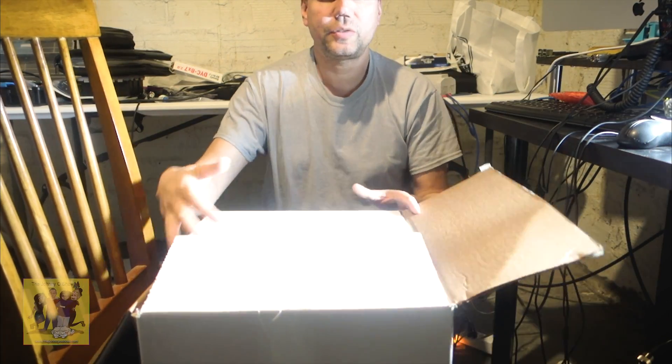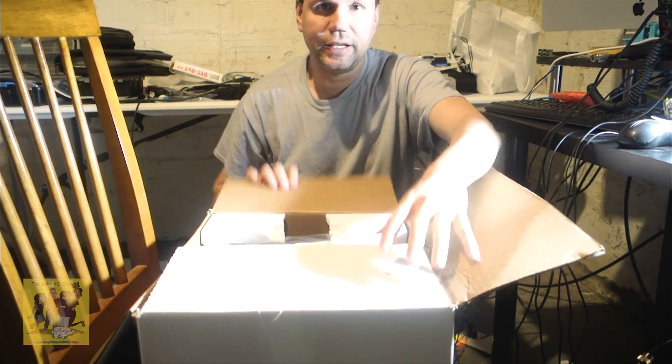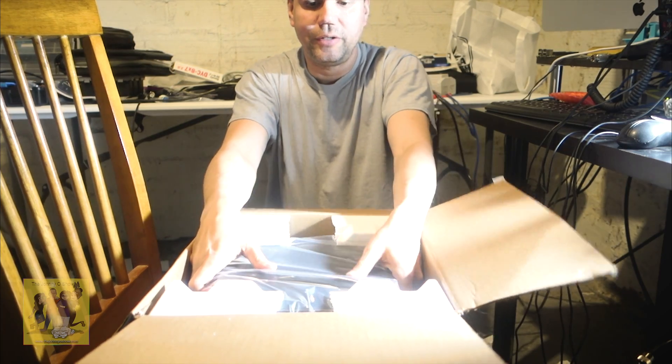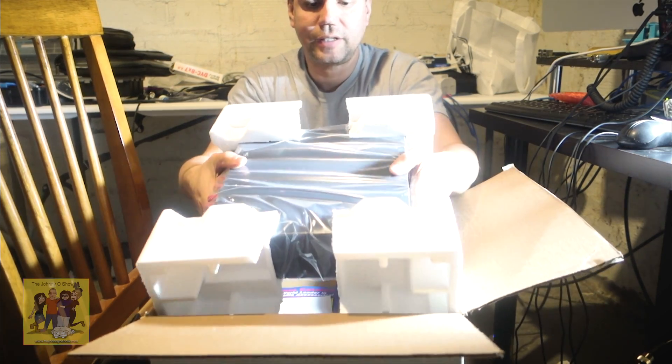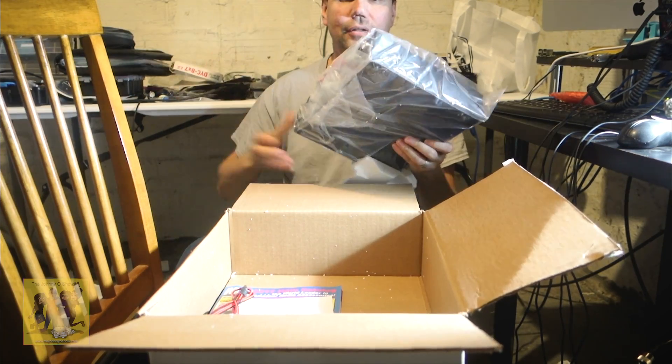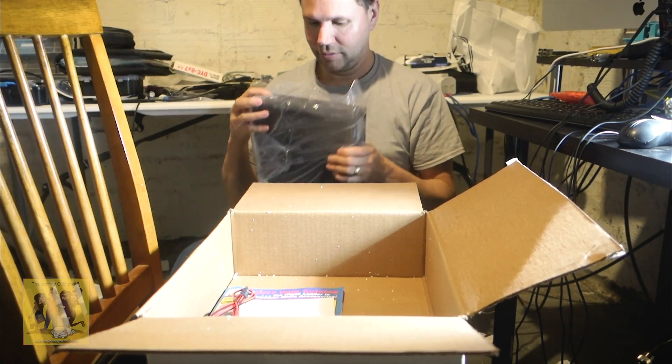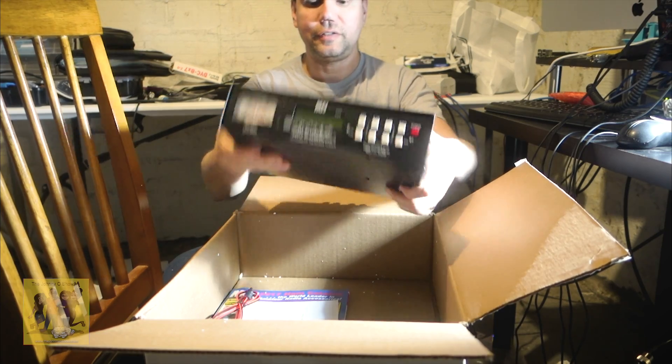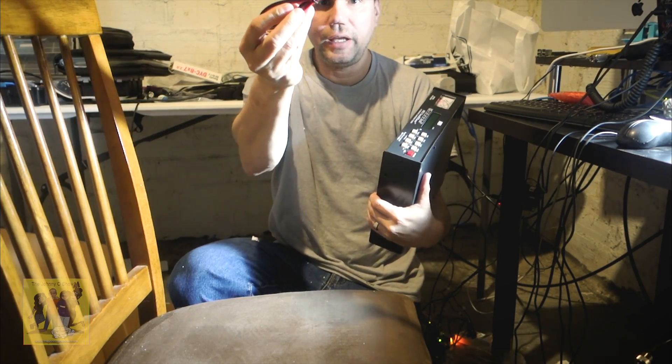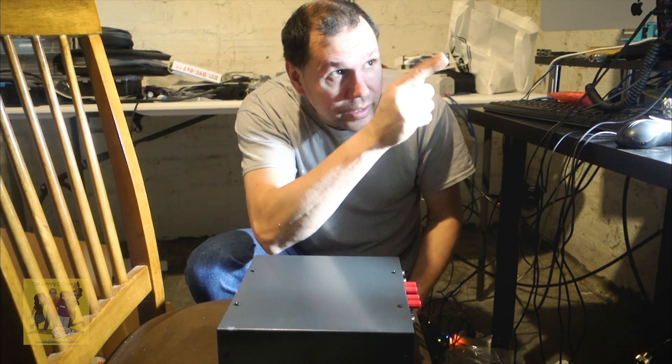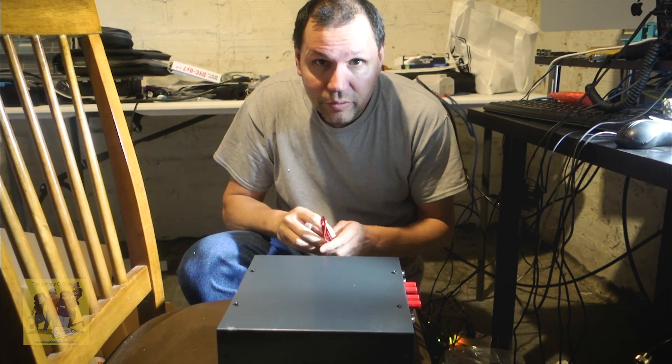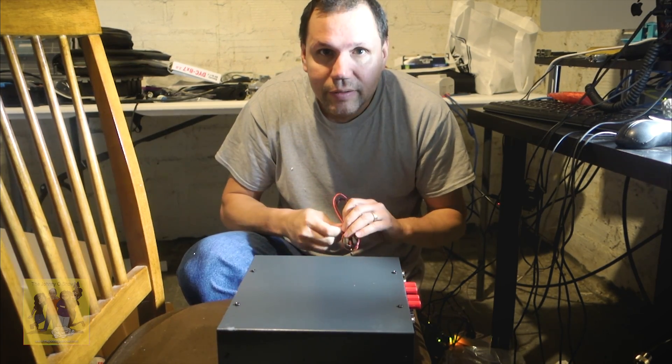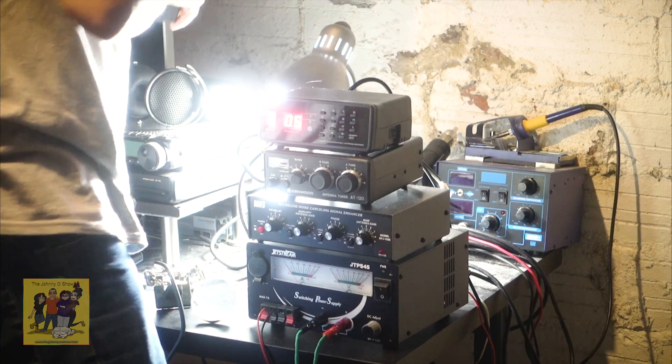So we're going to just plug this guy in and see how it does compared to my other antenna tuner. Oh, that's kind of big. There it is. Coming in the box is just a catalog and a power cord. I'm going to take and get rid of all my other tuner crap I have up here and get this guy plugged in.